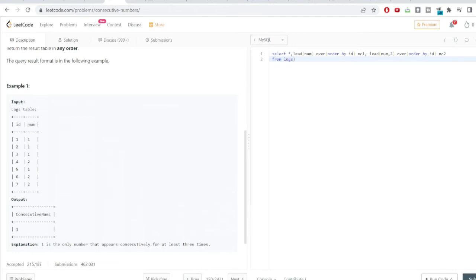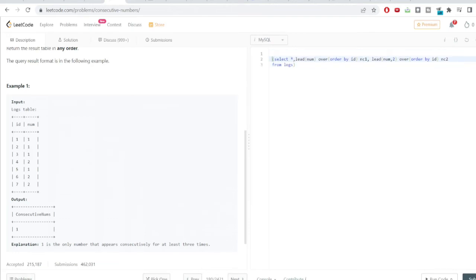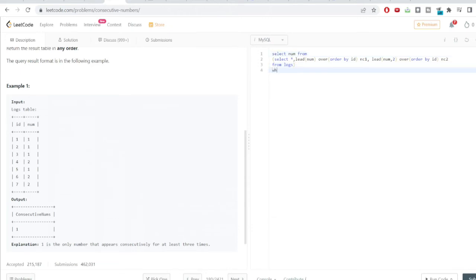A table is created. We'll wrap this in a subquery and filter out only the data points where the following conditions are met: WHERE num = NC1 AND NC1 = NC2. Both these conditions must be satisfied.